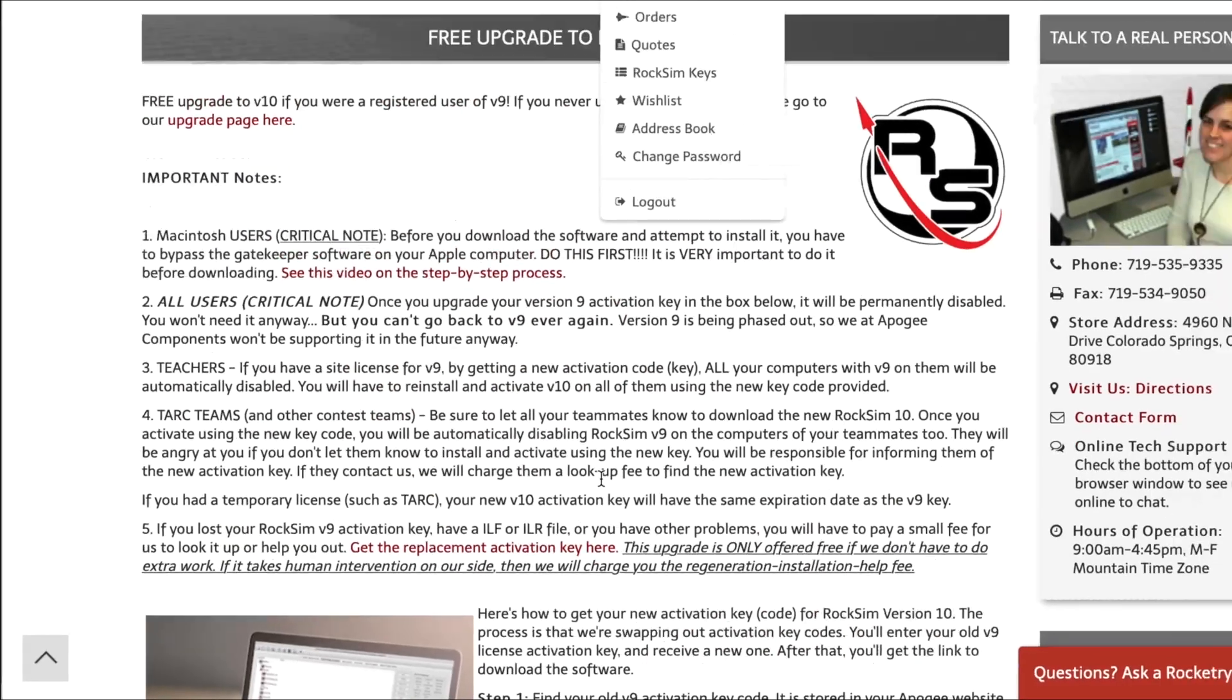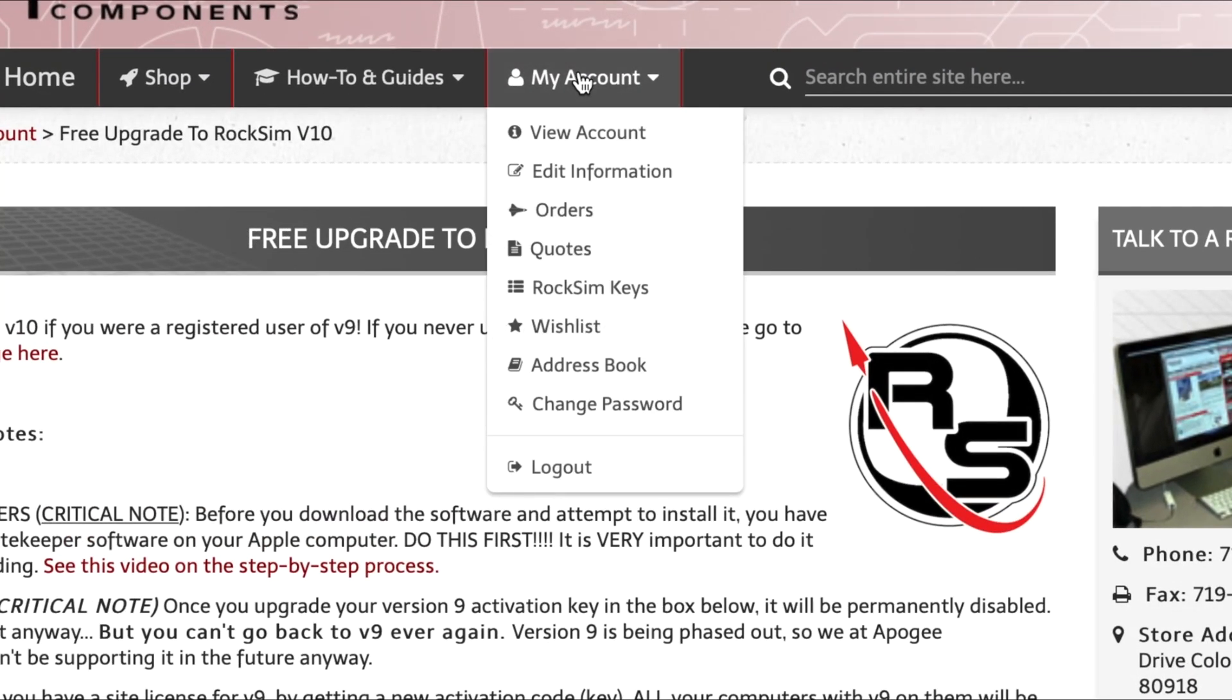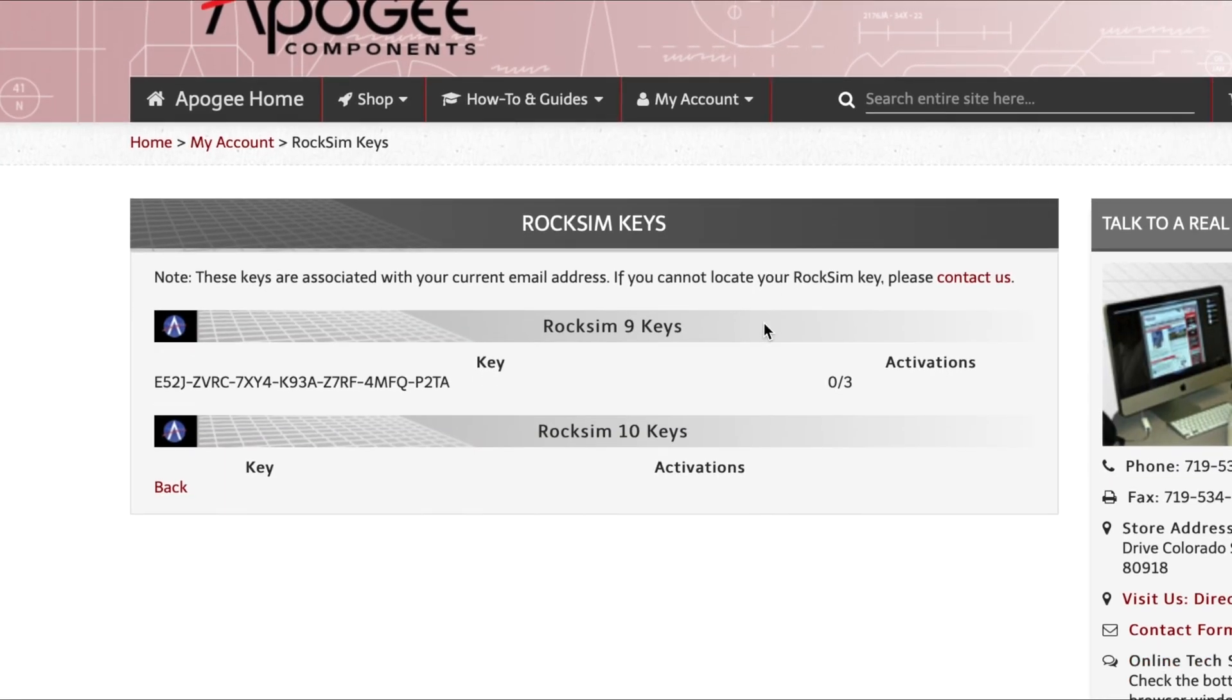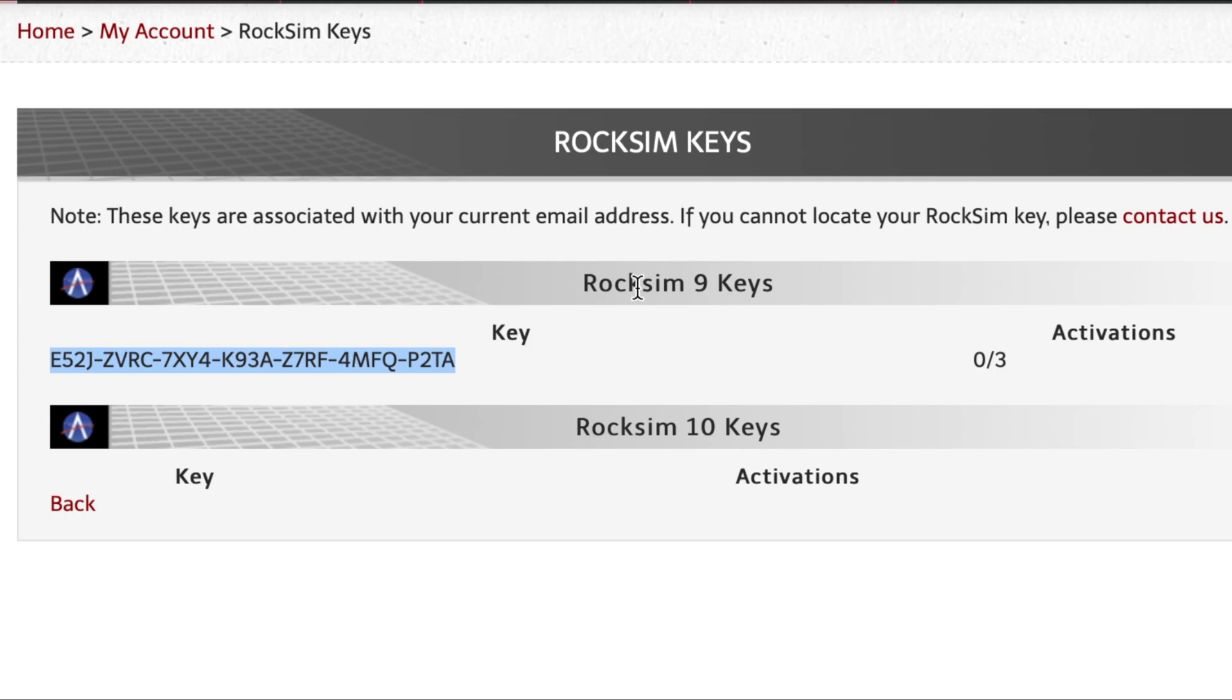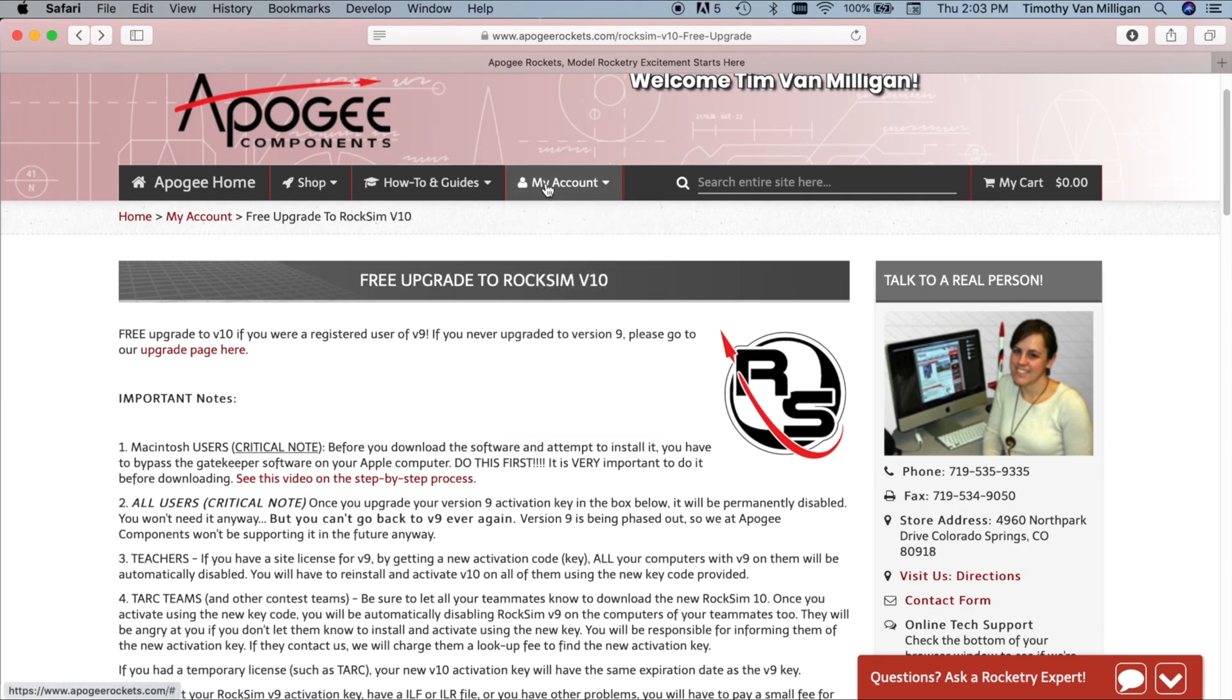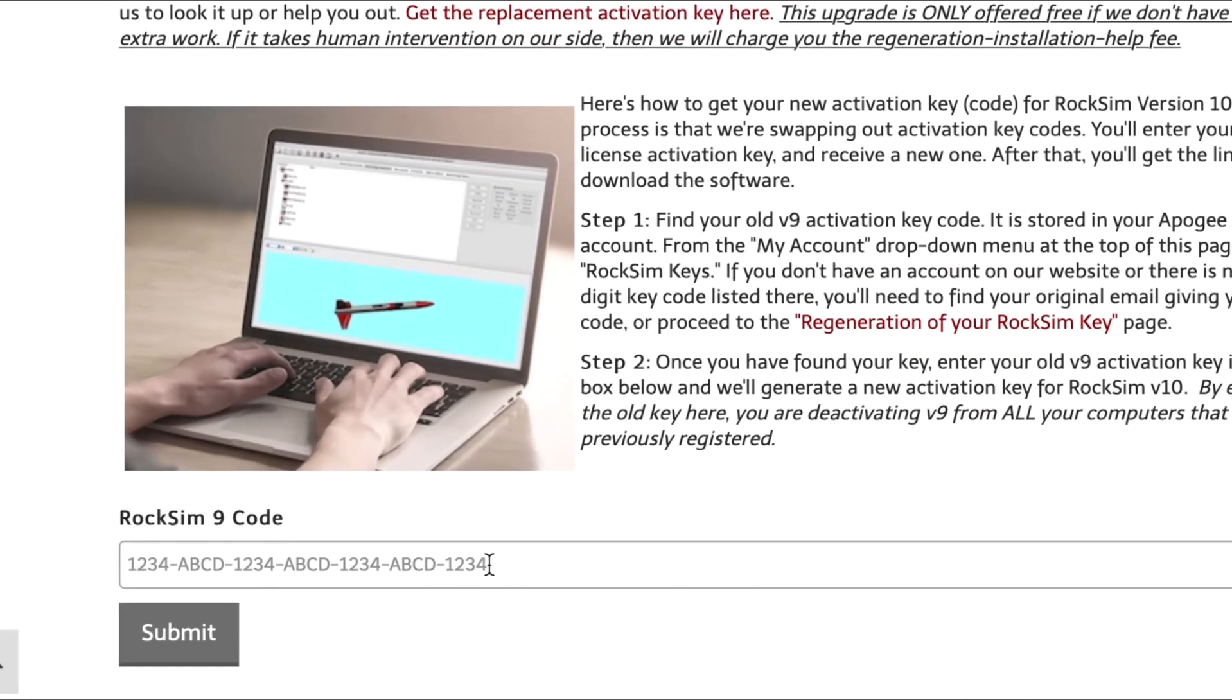The other place that you can check for your keys is if you go up to the My Account menu at the Apogee website and click on RockSim Keys. It will show you your RockSim keys that you're currently active. Here we can also copy it on the Mac. It's Command-C, on Windows that's Control-C. And then hit the back button. Now notice here on this page I have a RockSim 9 key but no RockSim 10 keys. Okay and then scroll down here to the bottom and this is where we're going to paste in that RockSim key. So on Macintosh it's Command-V, on Windows it's Control-V.